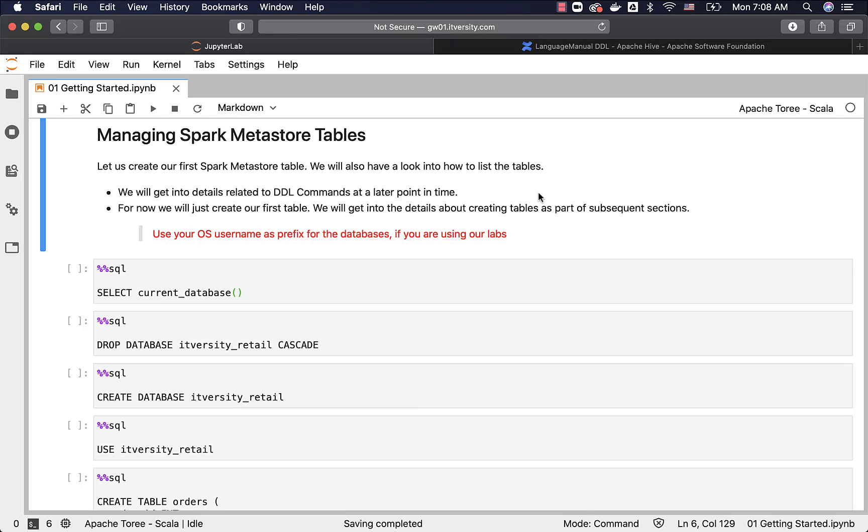For now, let us create our first Spark Metastore table and also see how to list the tables. We will review all the details with respect to Metastore tables as part of subsequent sections, and keep in mind that you use your OS username as prefix for the databases if you are using our labs.